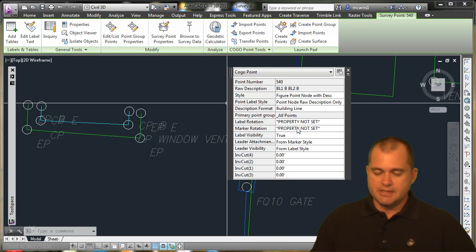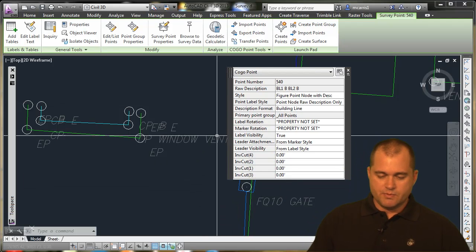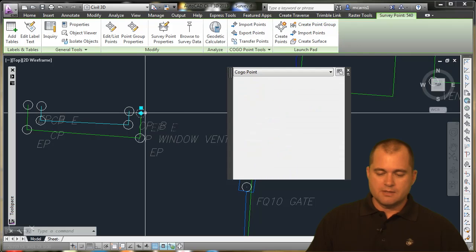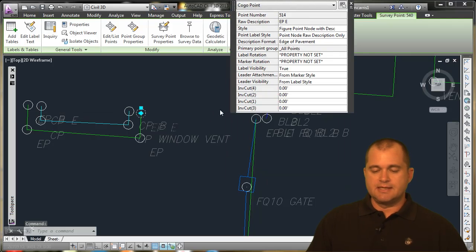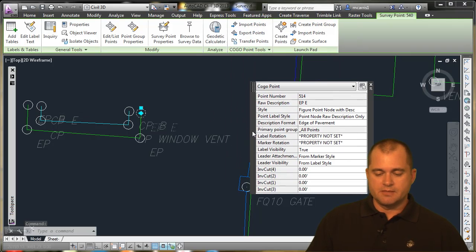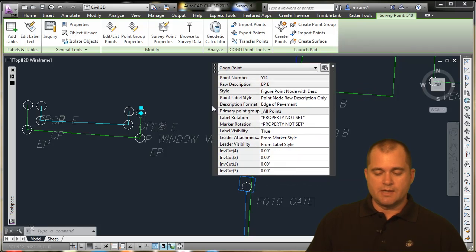We'll come back to those. But you can see here that when I select a point, it automatically turns on that quick property toolbar. And I can move this around, bring it to where I want.